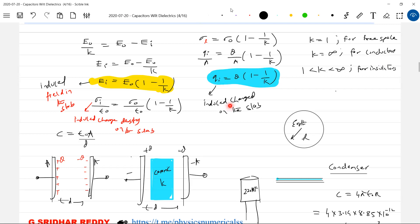For different materials: for free space, the relative permittivity k is equal to 1. For conductors, the value of k will be equal to infinity. For insulators, the value will range from 1 to infinity.